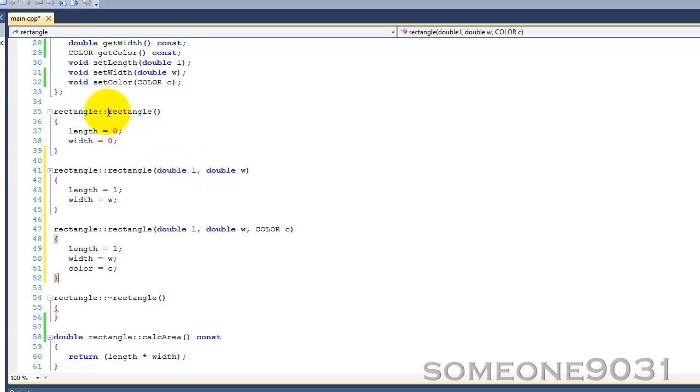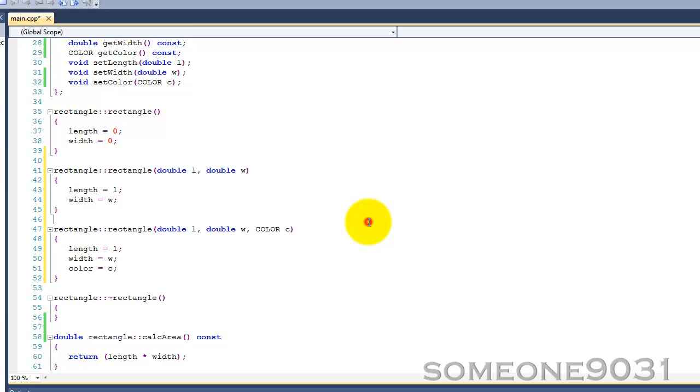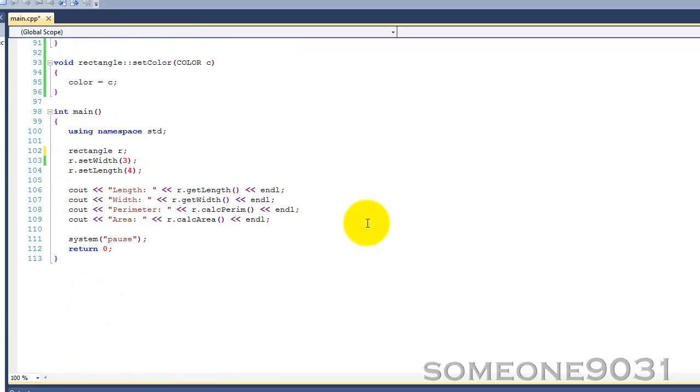So now we have three overloaded versions of our constructor: one that takes no arguments, one that takes two doubles for length and width, and one that takes two doubles and a color. When we go down to create a rectangle object, we have three constructors to choose from. We can either initialize our object to zero by calling the constructor that takes no arguments, or we can have the one that takes two doubles, and the one that takes two doubles and a color.